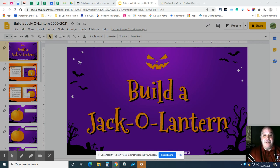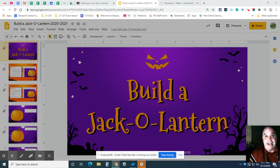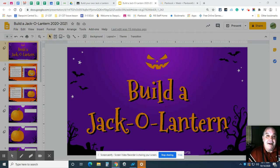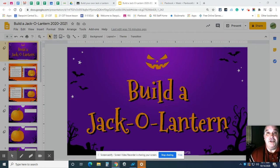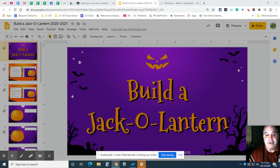So today you're going to build a jack-o-lantern using Google Slides. I think you'll find it to be fun and it's also a chance for you to get much better at using your touchpad on your Chromebook to copy and paste. So that's what I'm going to show you today.